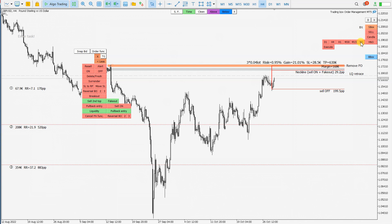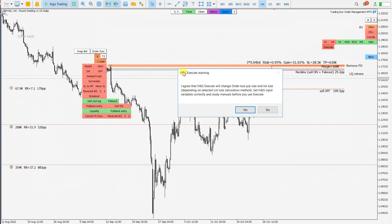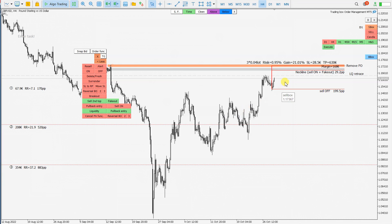I want to trade the head and shoulder pattern or Quasimodo pattern on M5, M15, M30, and H1 — detecting the pattern here in this supply, and also with automatic execution. So if a Quasimodo is detected, orders will be automatically enabled. This will be automatic Quasimodo trading for me.